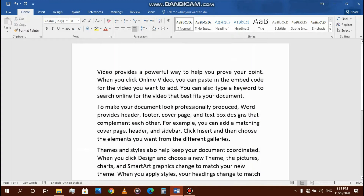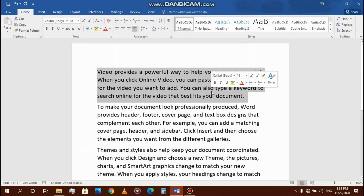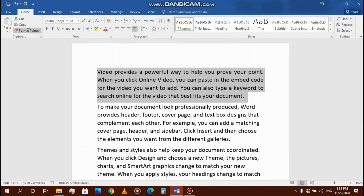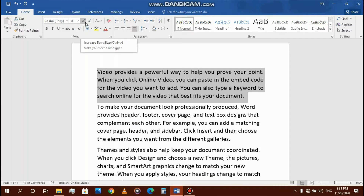First, select your paragraph, then go to the Home tab. Increase indent means the paragraph will move to the right. Decrease indent is only possible when the paragraph already has an increased indent.